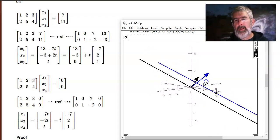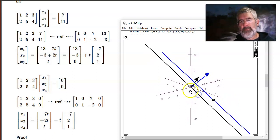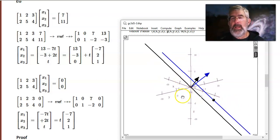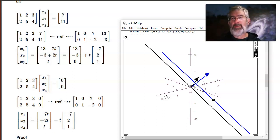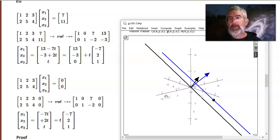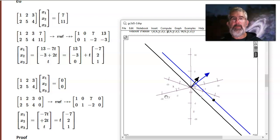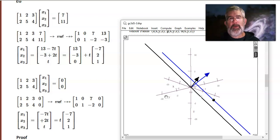That blue line is the solution set to the non-homogeneous system, and you can see it's just parallel to the solution to the homogeneous system. If we had two free variables, these solution spaces would be planes: the homogeneous solution would be a plane through the origin, and the non-homogeneous system would be a parallel plane shifted to somewhere else — not through the origin.